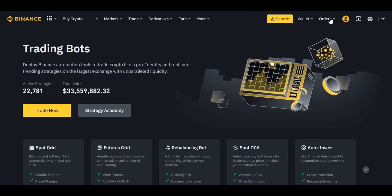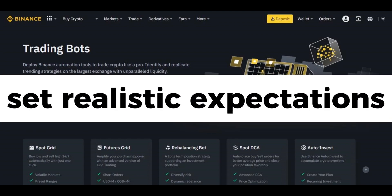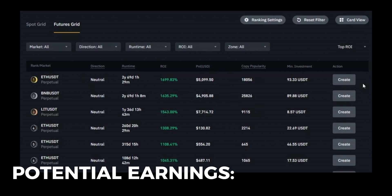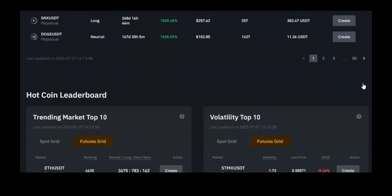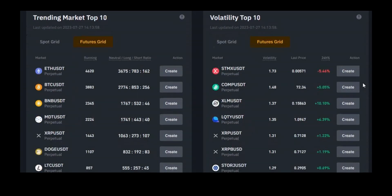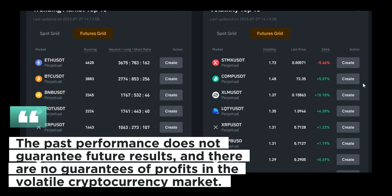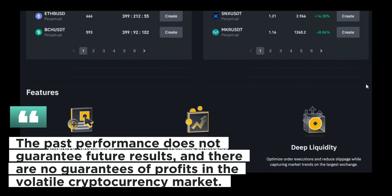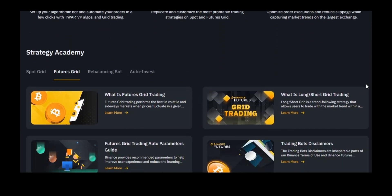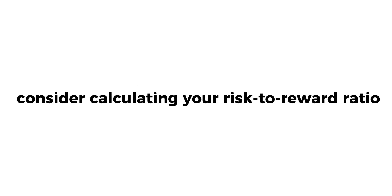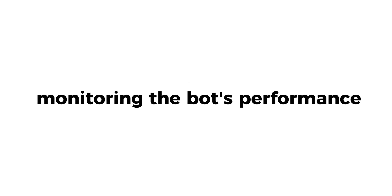Estimating potential earnings: While the Binance trading bot can enhance your trading performance, it's essential to set realistic expectations. Potential earnings depend on various factors including market conditions, the effectiveness of the chosen strategy, and the amount you invest. Keep in mind that past performance does not guarantee future results, and there are no guarantees of profit in the volatile cryptocurrency market. To better understand potential earnings, consider calculating your risk-to-reward ratio, evaluating historical data, and continuously monitoring the bot's performance.